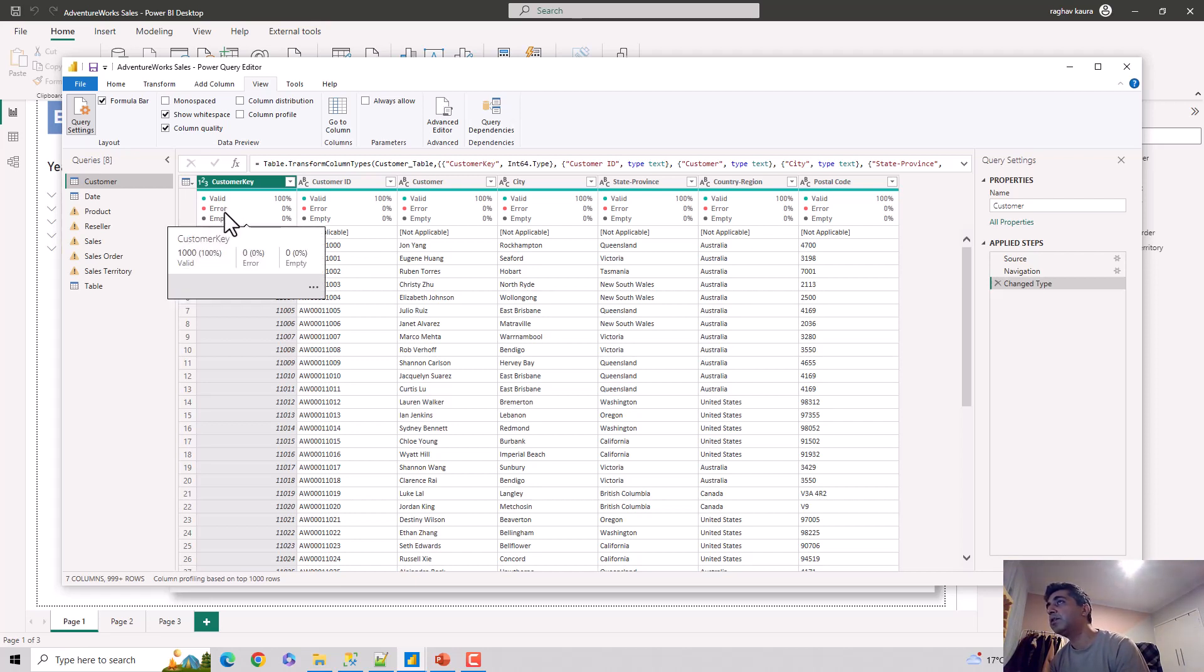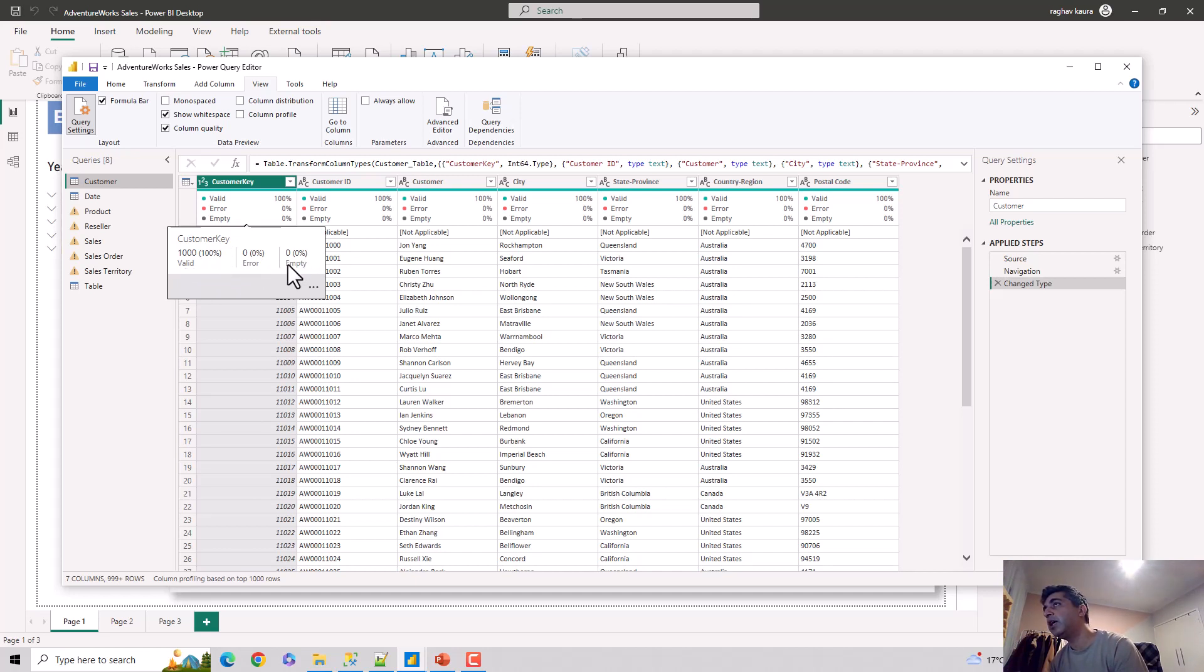How many valid values—because it's profiling only for 1,000 values at the moment. It's 1,000 valid, there are no errors, and there's no empty value. And then you see these three ellipses. If you click on these three ellipses, you can see it shows you other options.